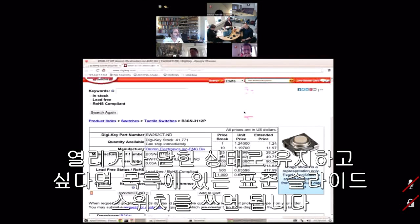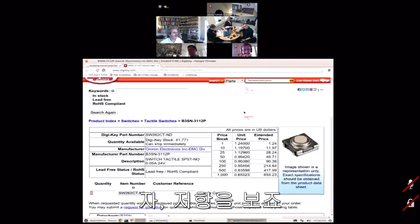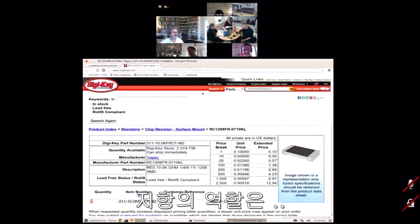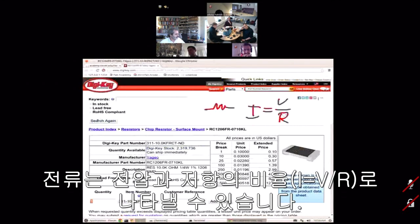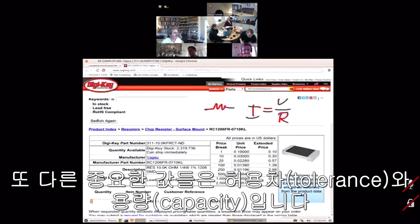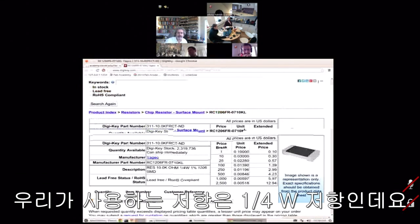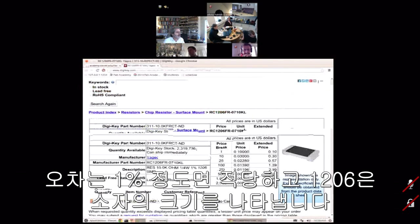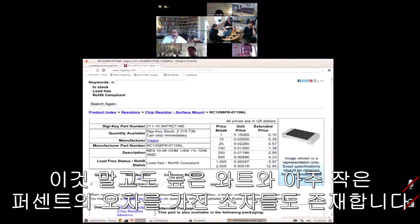The symbol for a resistor looks like a zigzag, and what a resistor does is set the ratio of voltage to resistance for current flow. A resistor is specced by its resistance value, tolerance, and power capacity. We're using quarter-watt resistors — that's the power they can dissipate — accurate to one percent, in a 1206 package. You can get these in wide ranges from many watts down to small fractions of a percent tolerance.